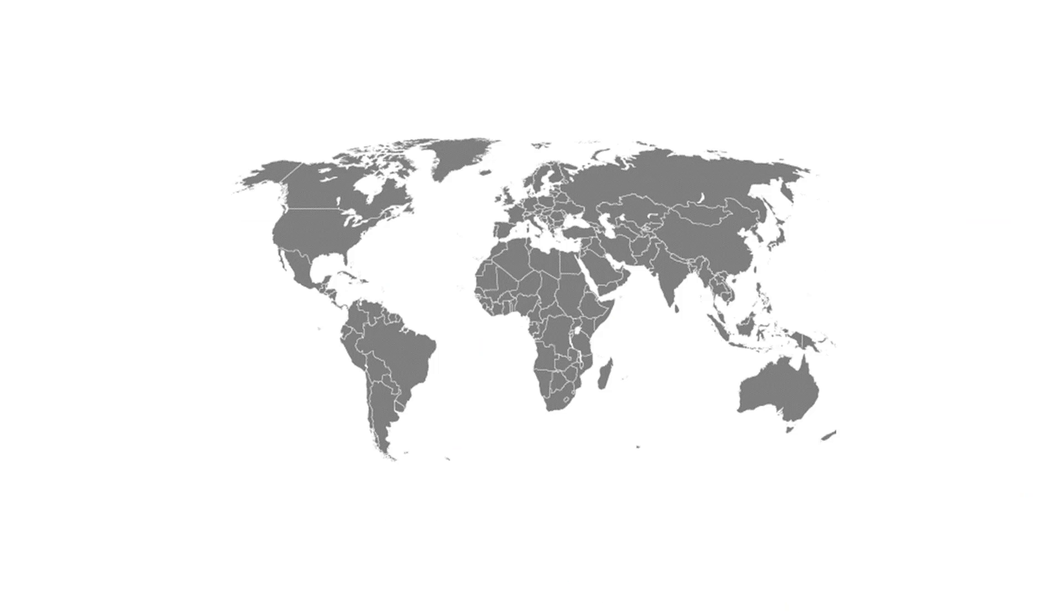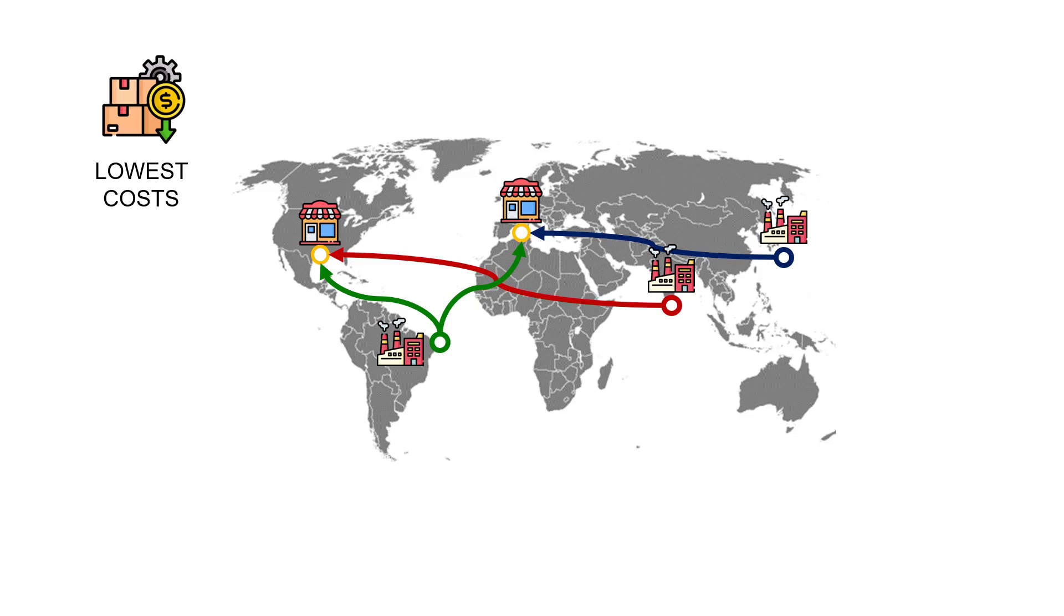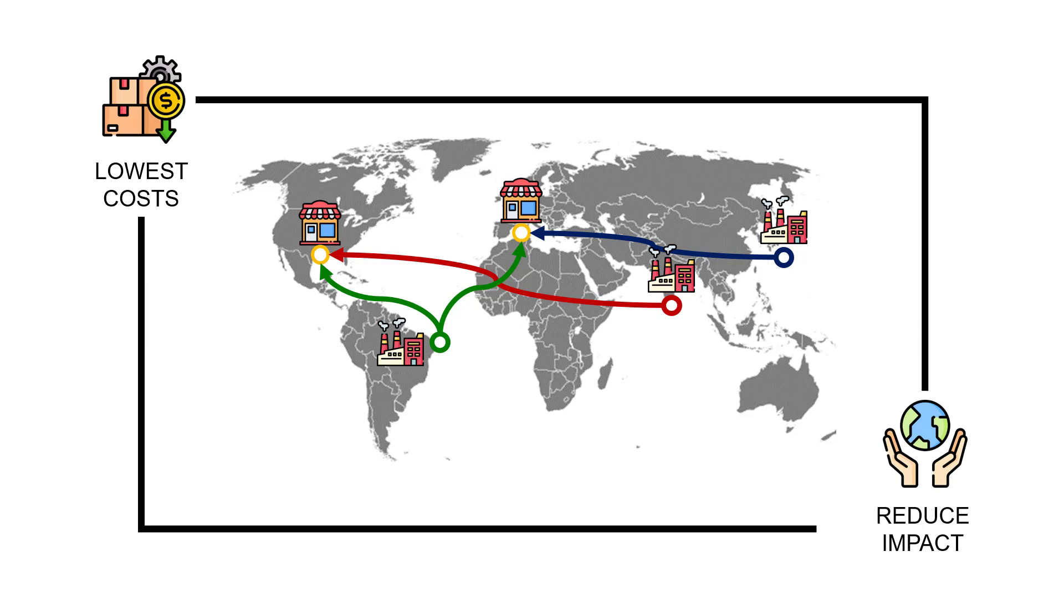What's the objective? We have to meet the demand of all our markets with a combination of factories producing for one or multiple locations. We want to minimize the cost and reduce the environmental impact.